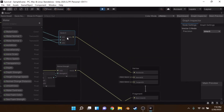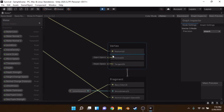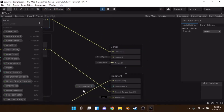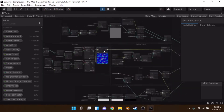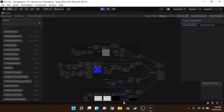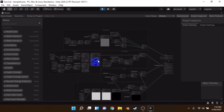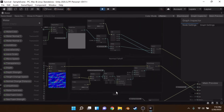We're sending the height data and only changing the y value of the vector 3, then outputting it into the vertex position. Note that this is just a shader — it's not changing the actual vertex hitboxes, so you might want to handle that in code separately.